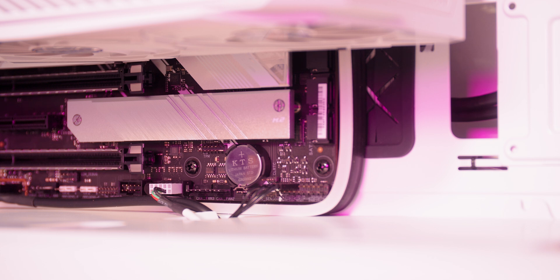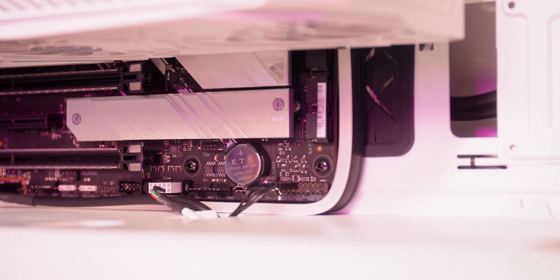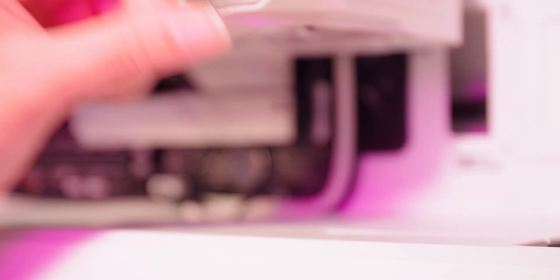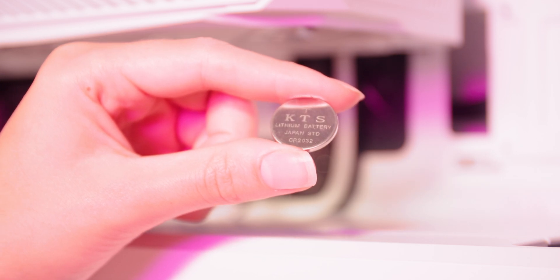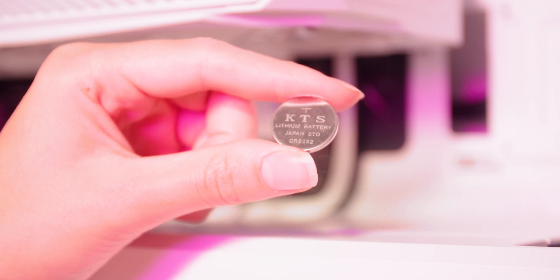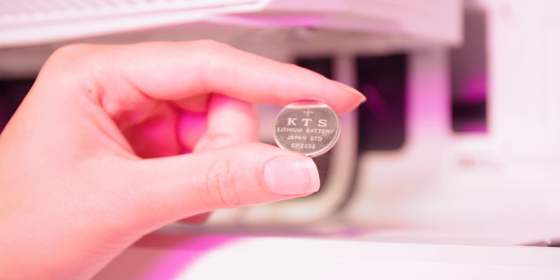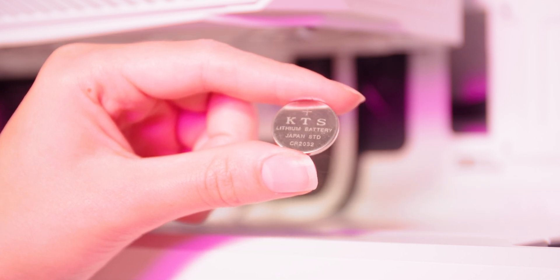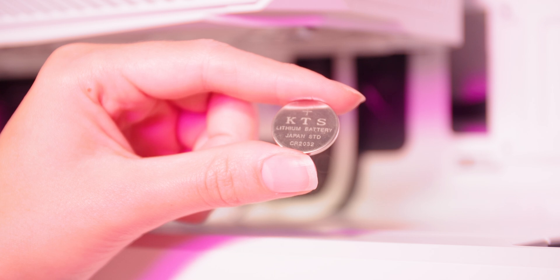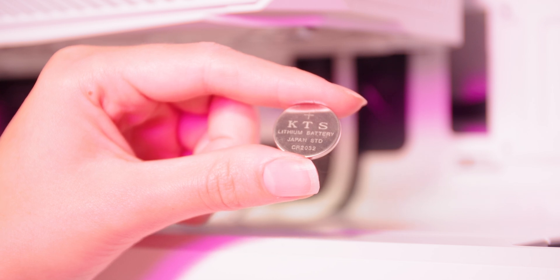Your CMOS battery mainly needs replacing if you're experiencing issues with clocks not keeping time or overclock settings being lost.